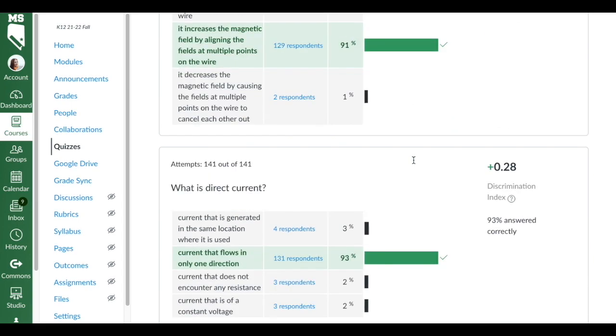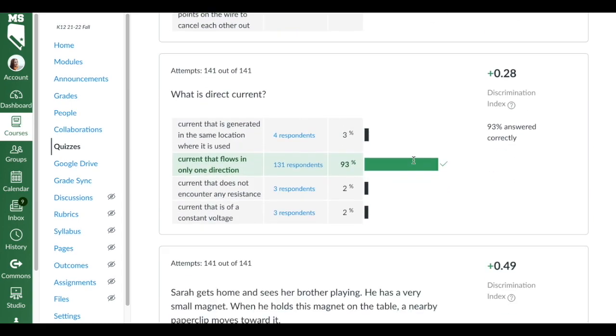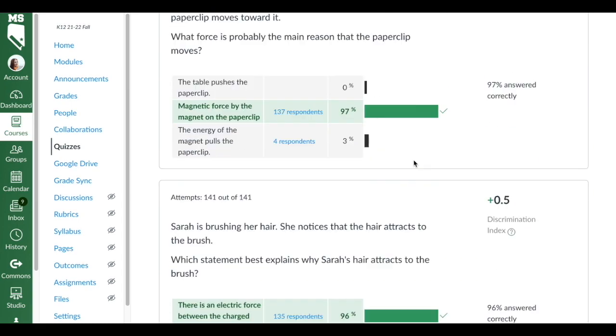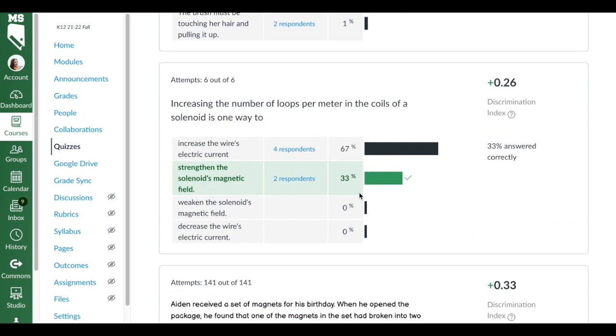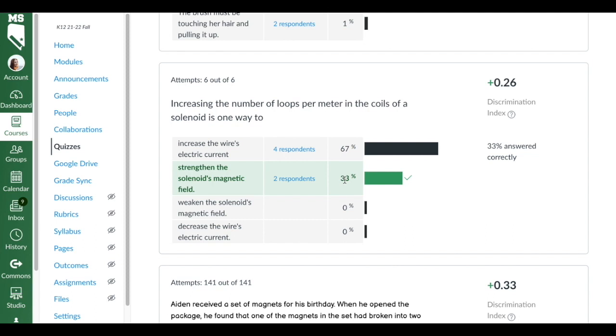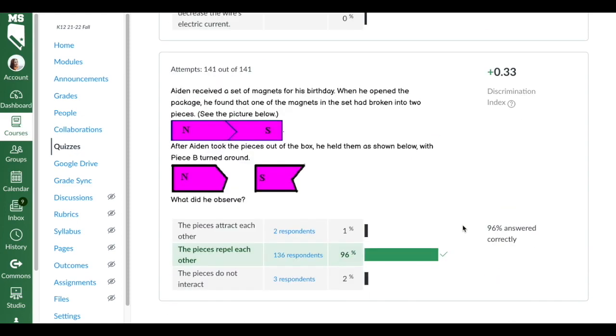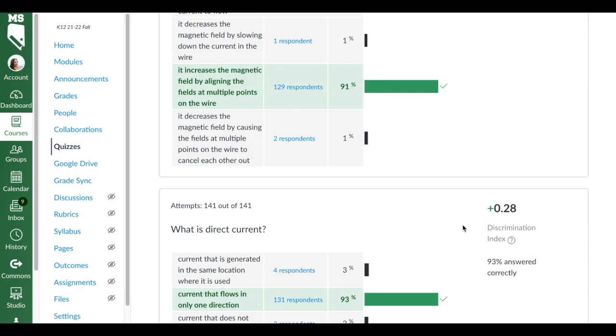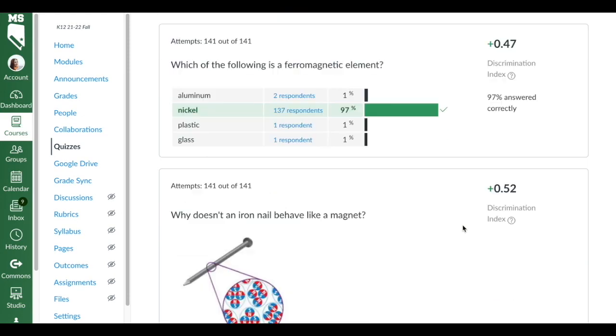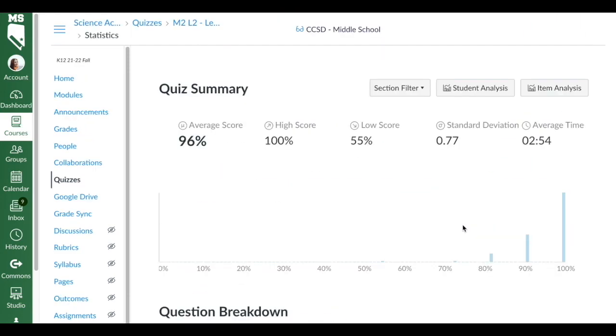This is not a very good example because they did really well, but let's say for example, okay, so this one, 67% of them chose the wrong answer and then 33% of them got this one correct. So this is the one I would go, okay, we need to review this question as a class, and I would post the question up on the board and we would talk about why this is the correct answer.